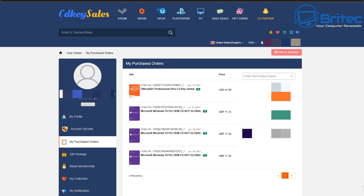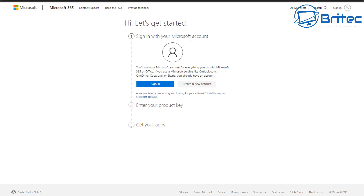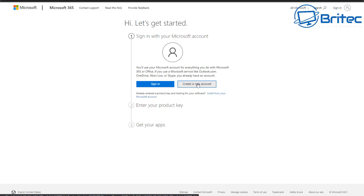On the CDKey Sales website, find My Purchased Orders and you should see your order listed there. Click on it and it will give you your product key. Then head over to setup.office.com. If you haven't created a Microsoft account already you'll need to create one, or if you already have one, click Sign In.